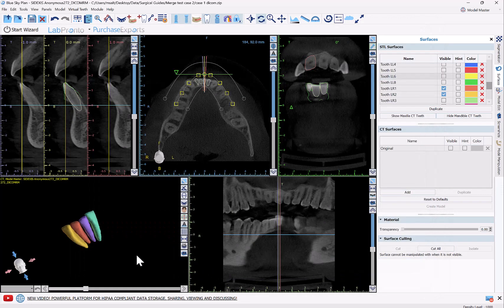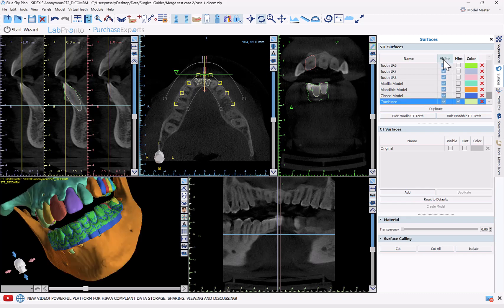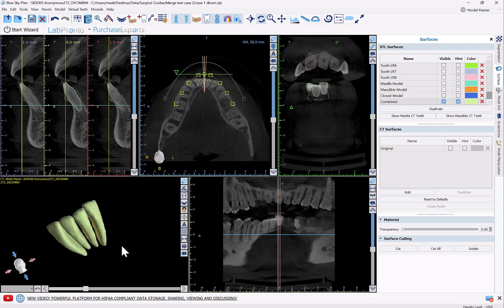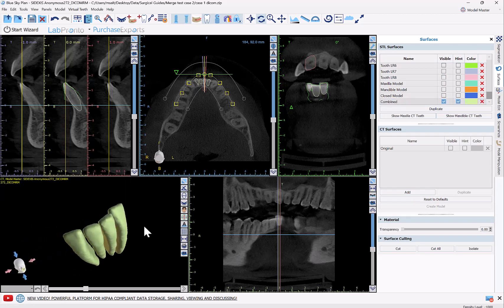This essentially mimics an export and then puts it right back into the software — that's why it's on the export screen. Now we can toggle off all of our surfaces and just show our new combined one. We can see we now have the four teeth here as one surface in Blue Sky Plan.